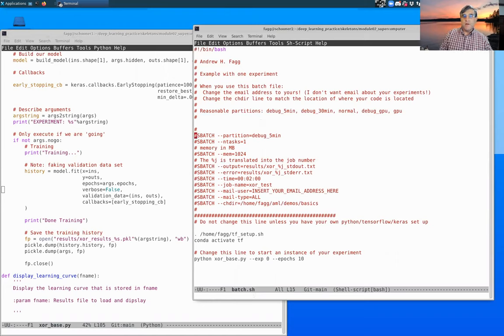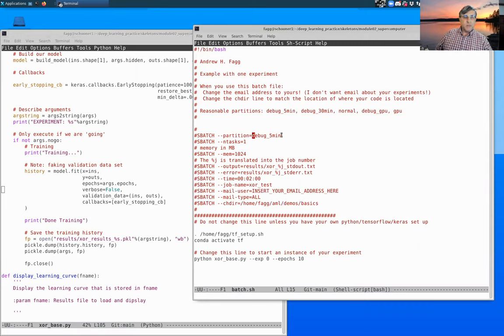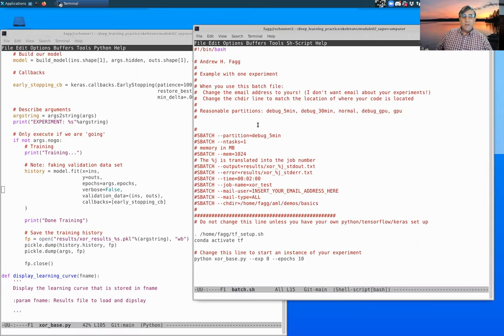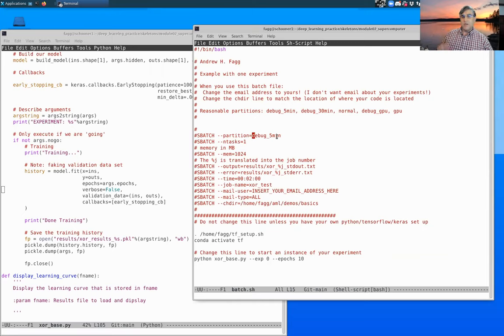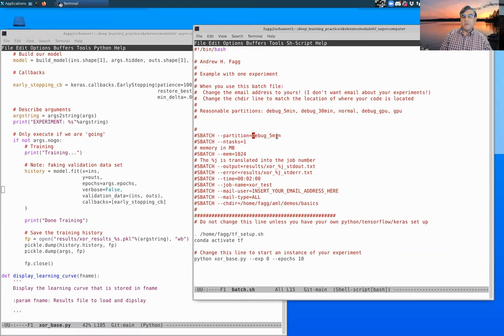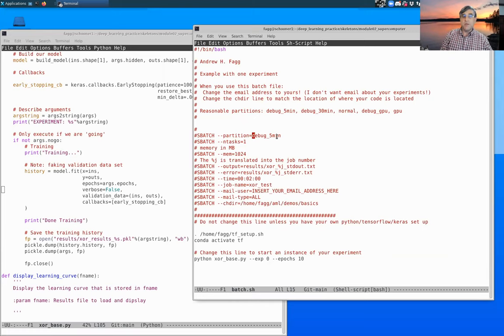First off, we have to specify what partition we want to use. In this case, we are asking to put it in the debug five minute partition. As we talked about before, by putting it here, this is a debugging process, but our execution time is going to be super short. So as we're doing our testing, it's appropriate to use that debug queue. Our jobs are going to get picked up really quick when we do this.